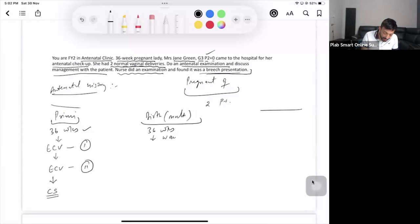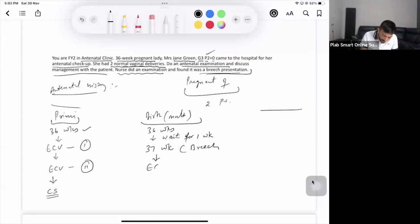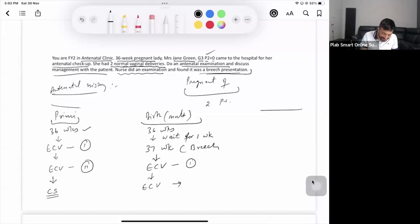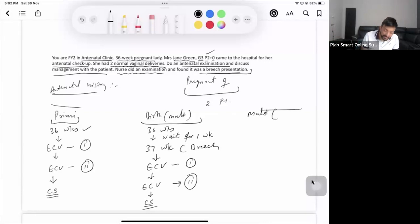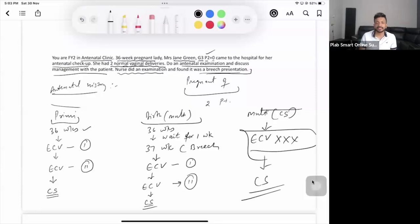Our patient has already had two normal vaginal deliveries, so she's multigravida. At 36 weeks, you wait one week. At 37 weeks, if the baby has turned to cephalic, the job is done. If still breech, give a trial of ECV, and if unsuccessful try again on another day. If still not successful, proceed to caesarean section. However, if the previous deliveries were caesarean sections, do not attempt ECV — go straight to caesarean section.